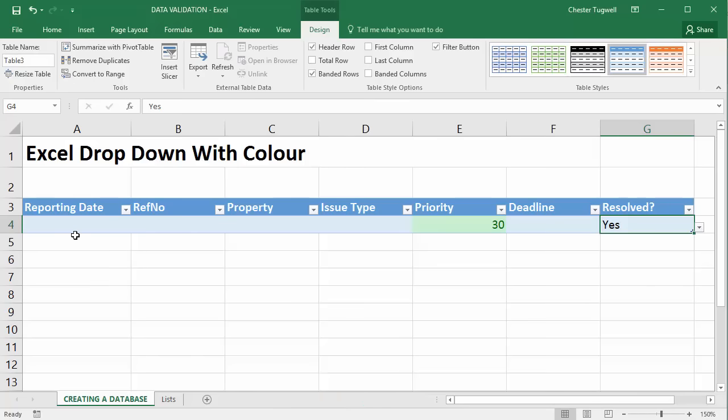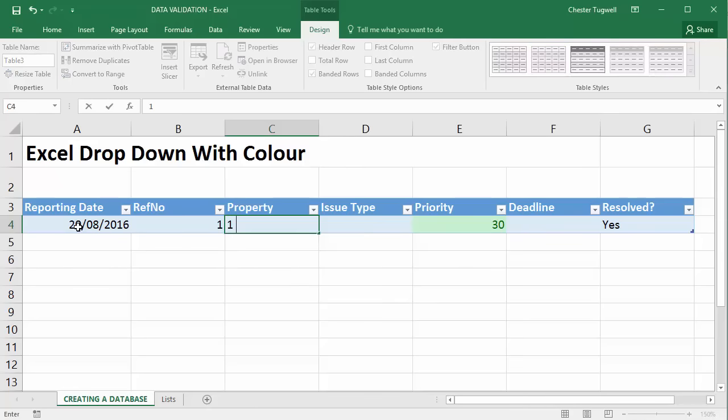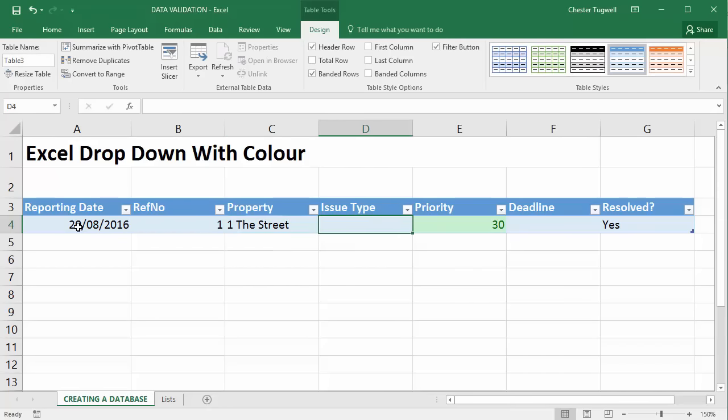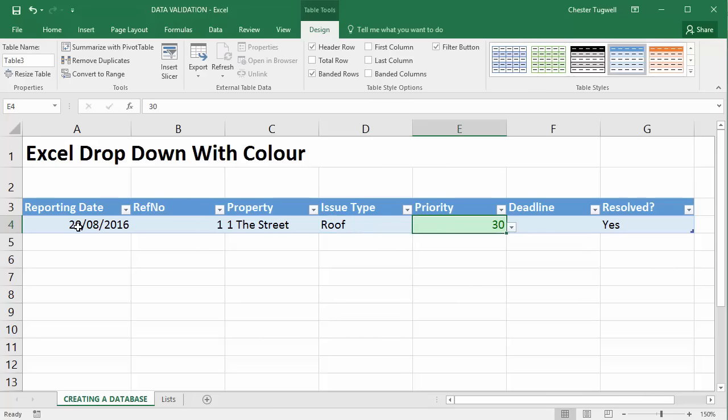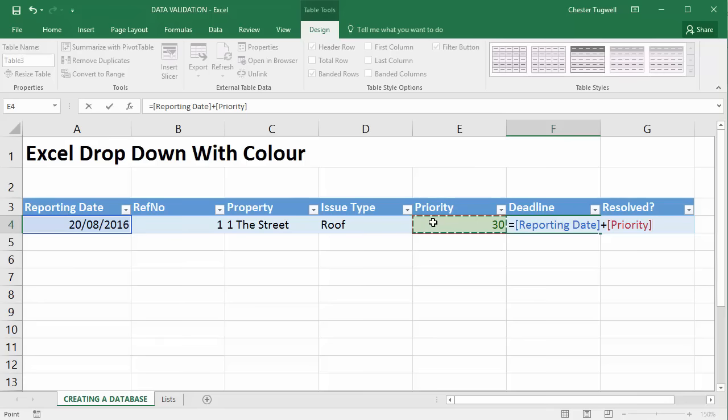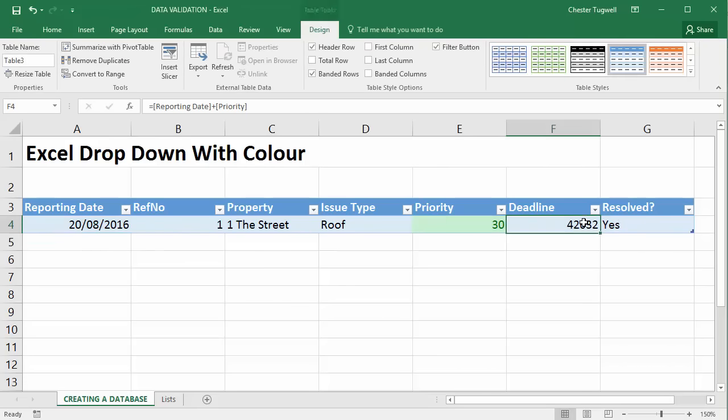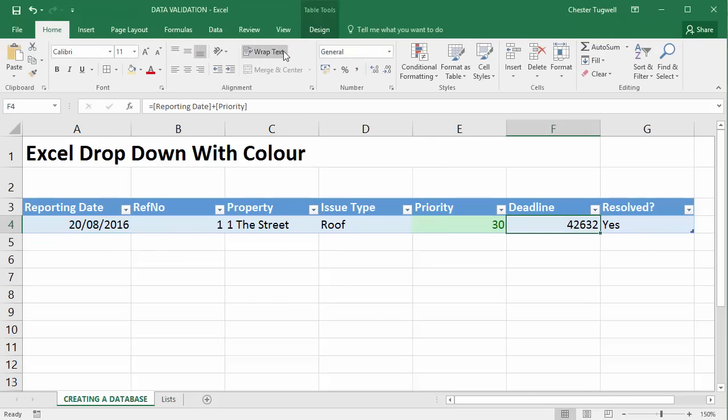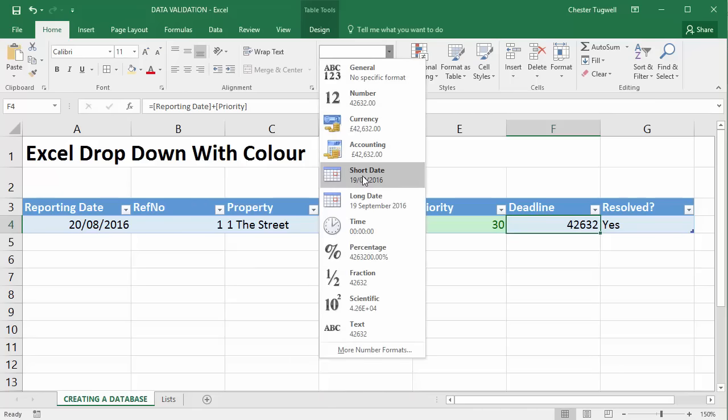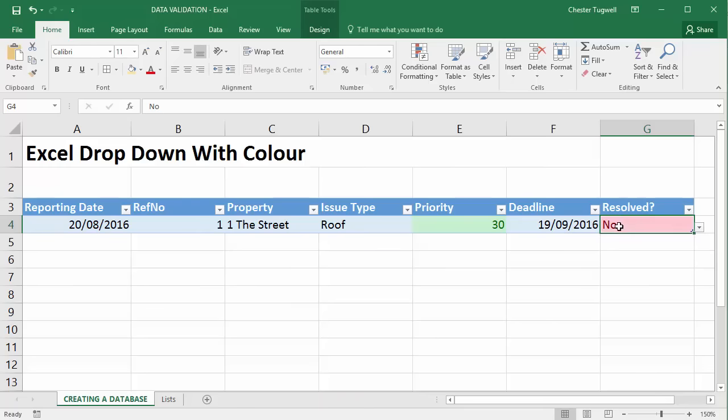Now, if I just filled in this data with today's date, a reference number, property one, the street, date, issue type roof, priority 30, deadline. Well, that would be equals this plus the 30. Click on OK. And I'd need to convert that to a date. I'll only have to do this the first time. So resolved no. And that gives me a red background.